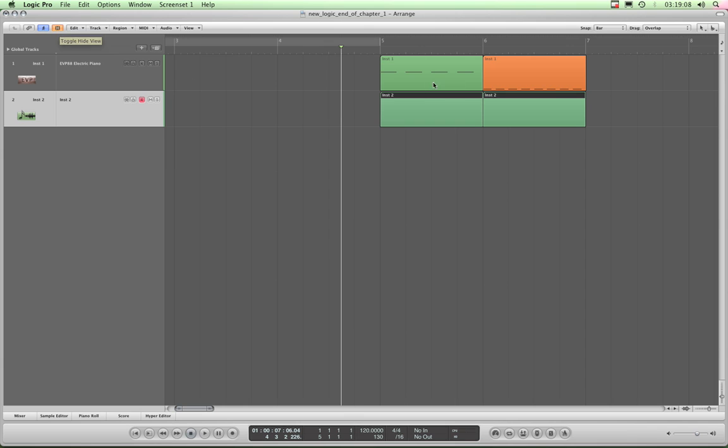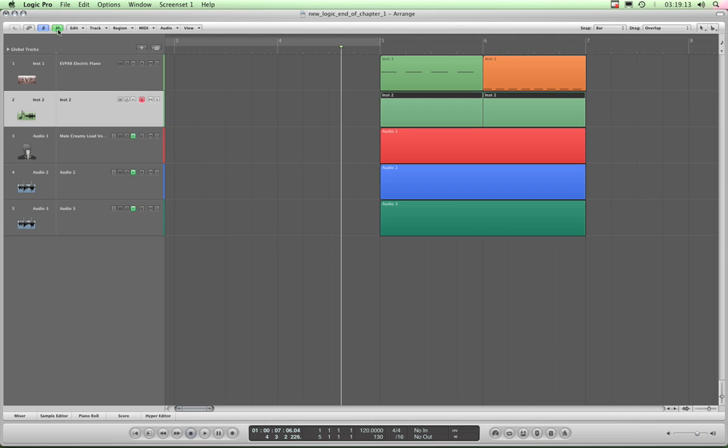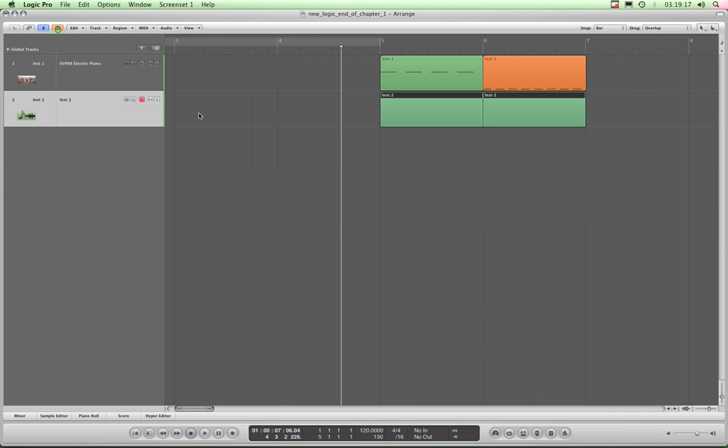So, brilliant, I now can work on this MIDI part of my arrangement while still listening to those audio tracks, which have only been hidden, they're not turned off, they're still playing.